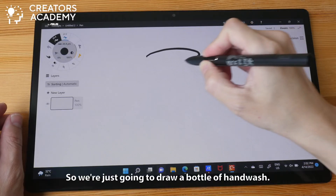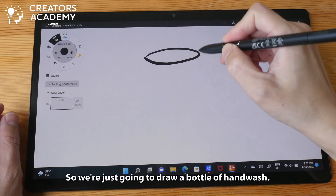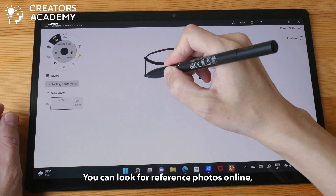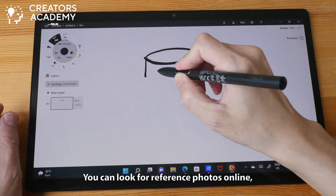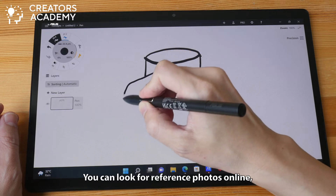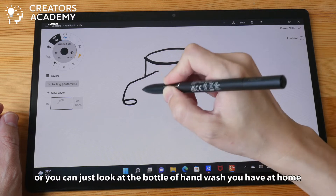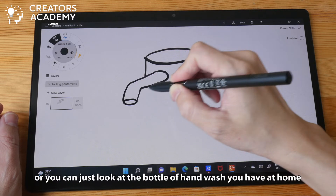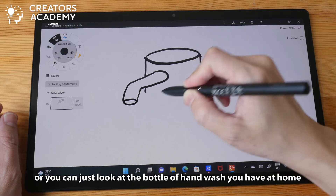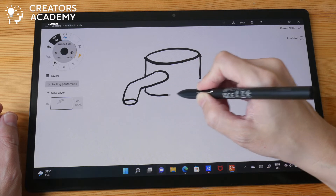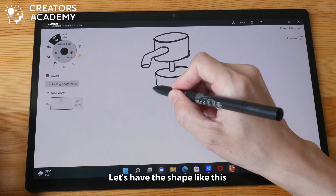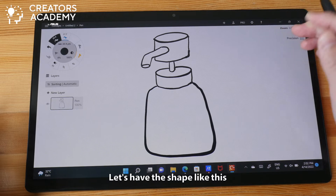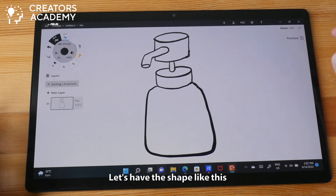So we are just going to draw a bottle of hand wash. You can look for reference photos online or you can just look at the bottle of hand wash you have at home. So let's have the shape like this.